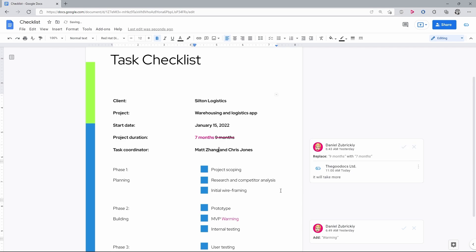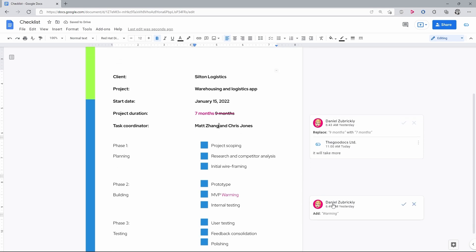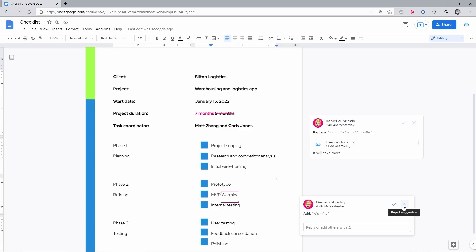And respectively, if I don't like the change, I simply decline it by pressing the crossmark next to a checkmark.